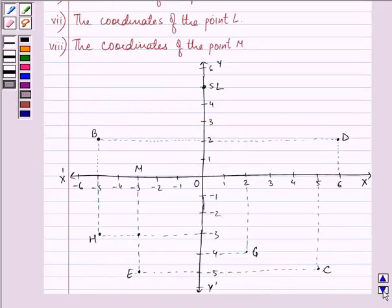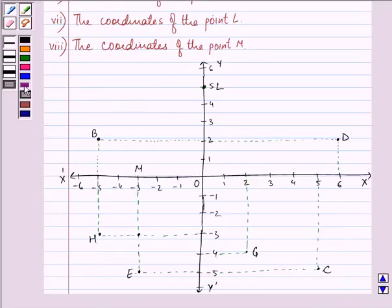Now this is the figure which we need to refer. Let us proceed with our solution by writing the answer one by one in front of the question itself.